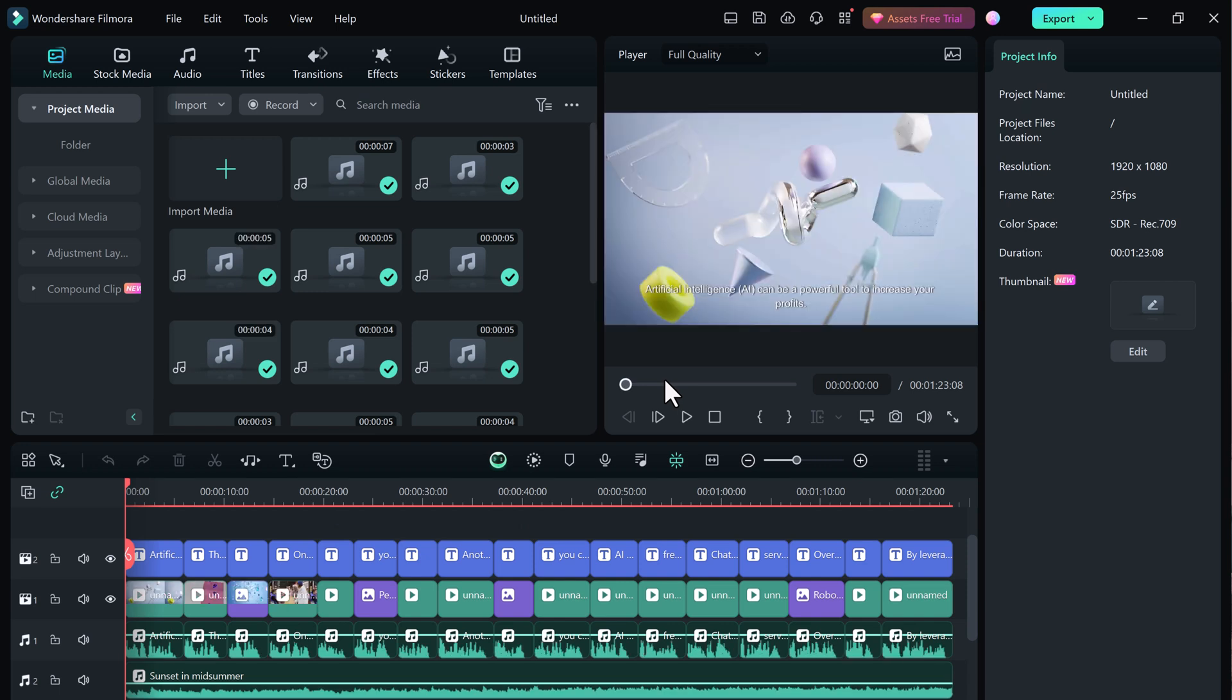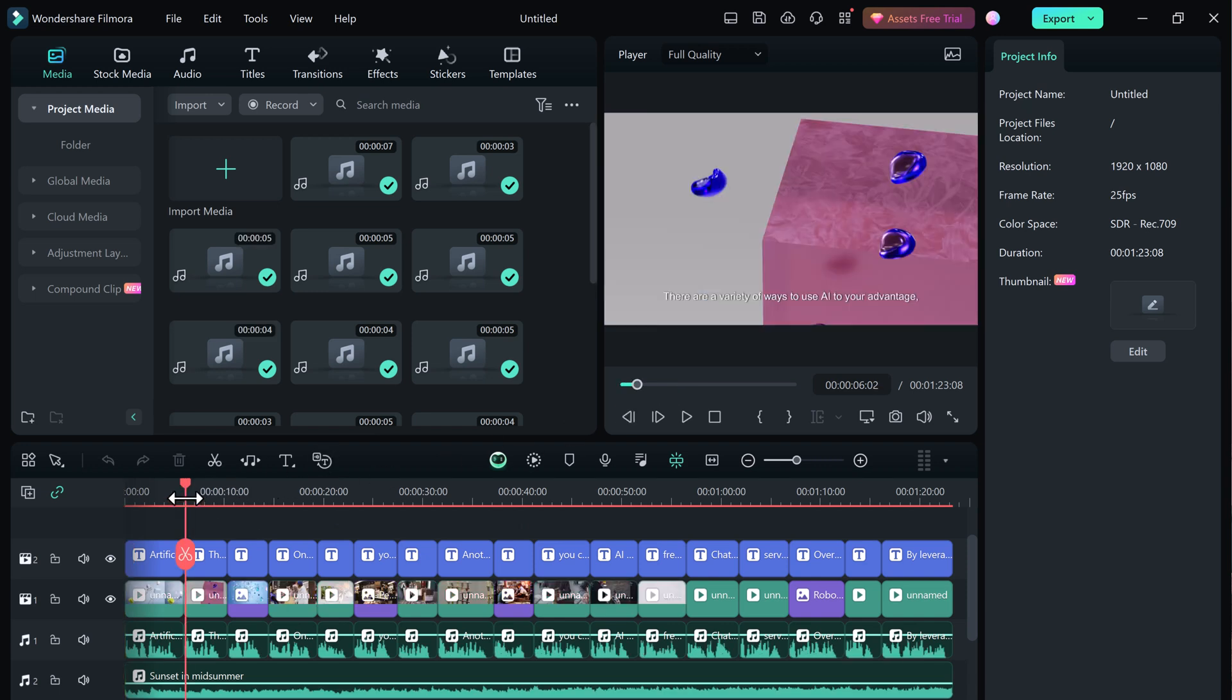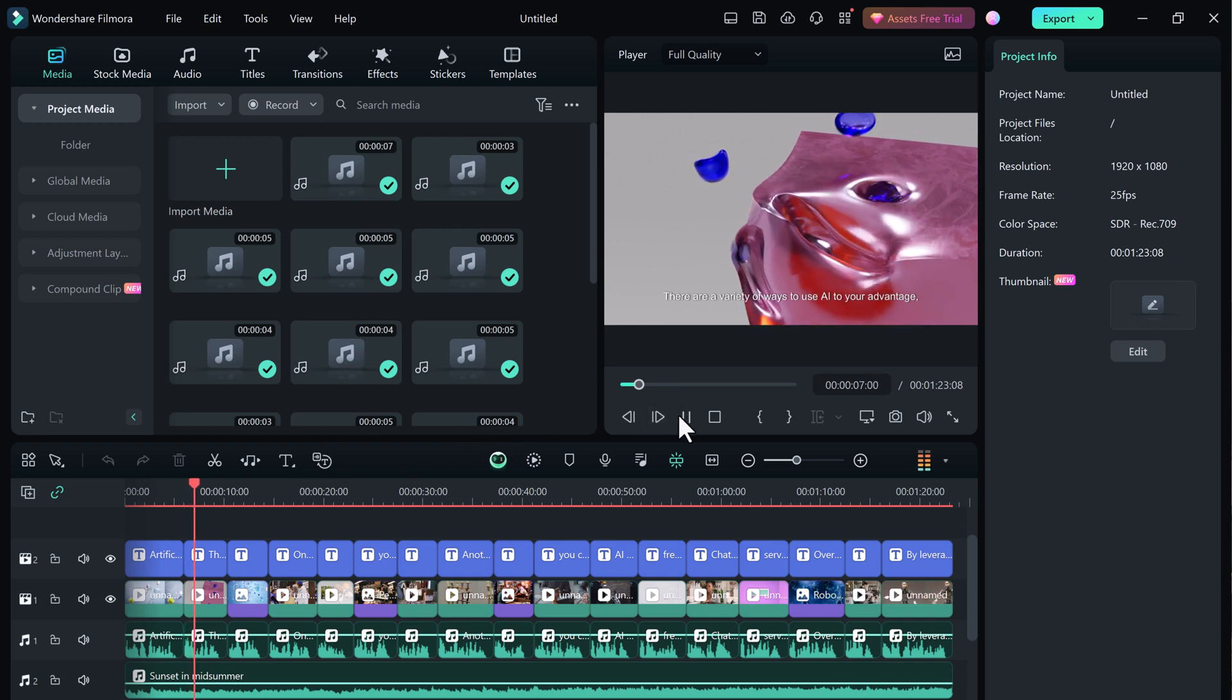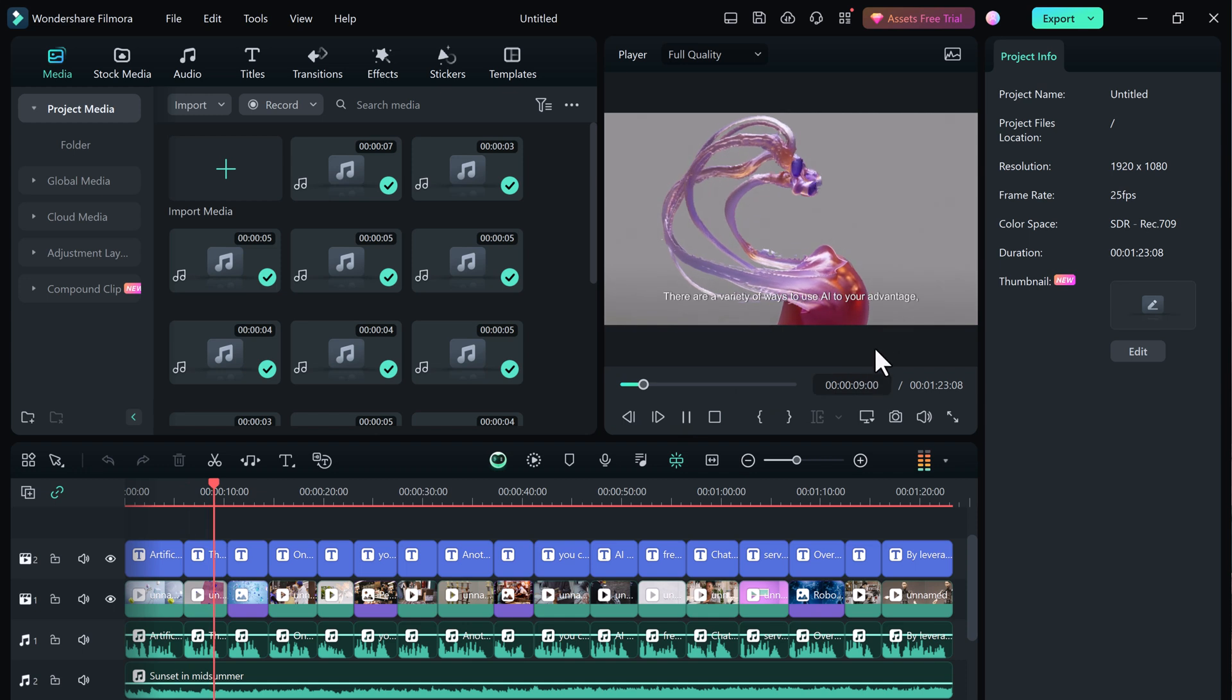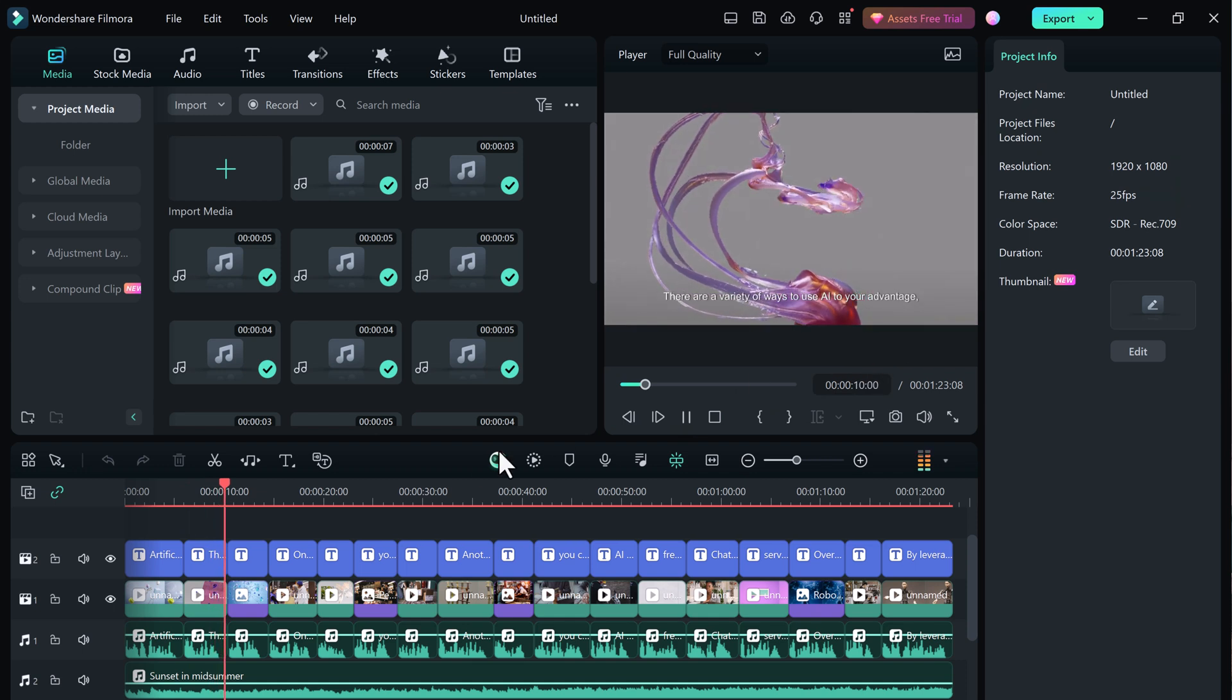Once the AI has finished, you can review the video and make any desired adjustments. You can edit the voiceover, replace images or add your personal touch.